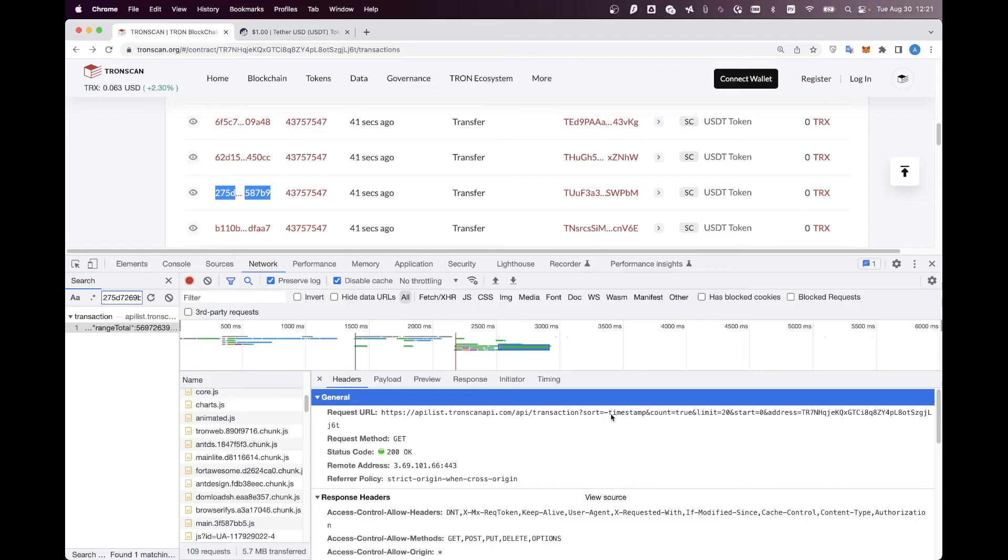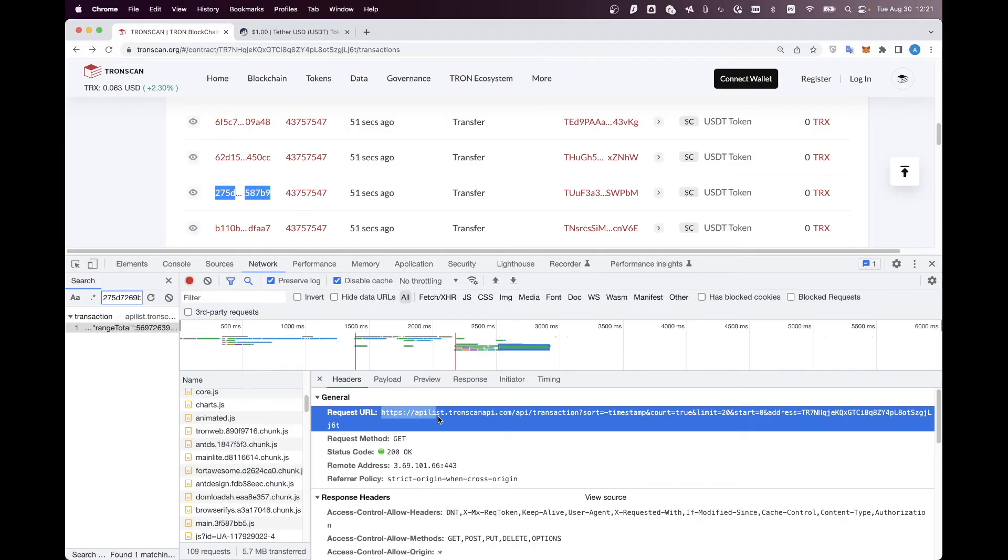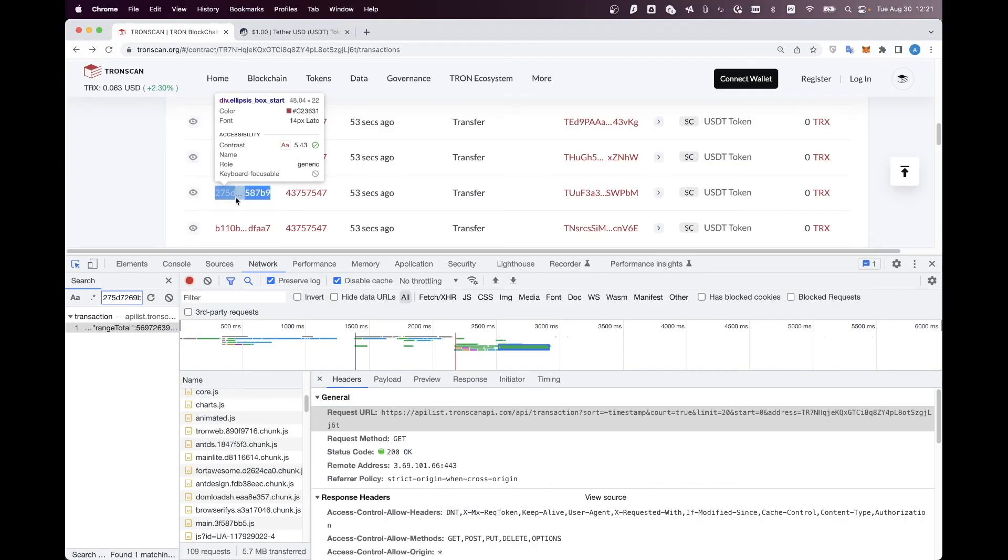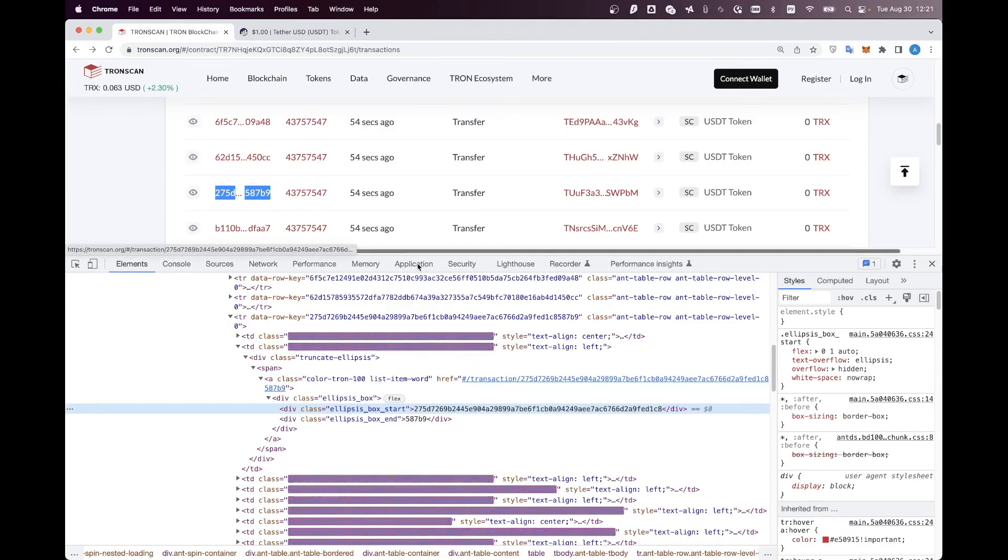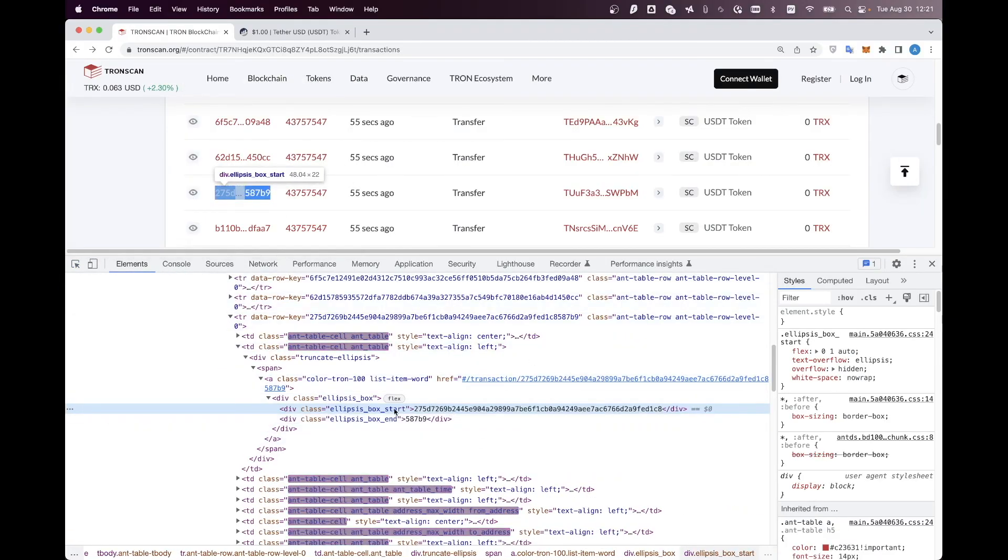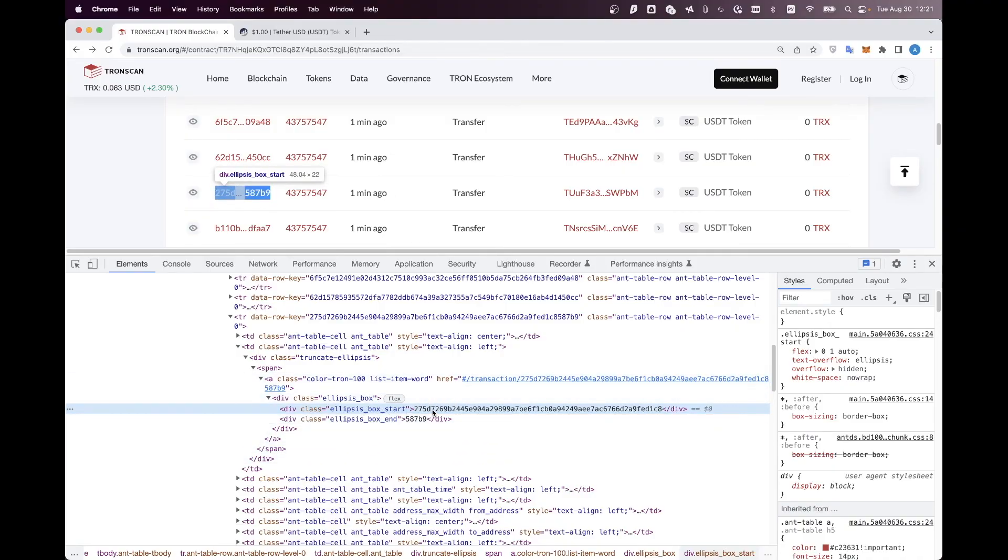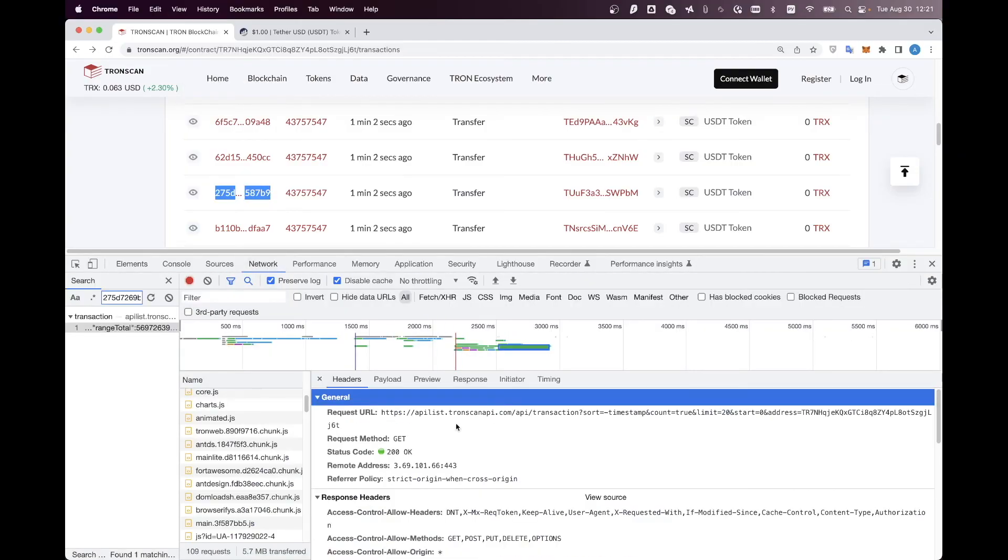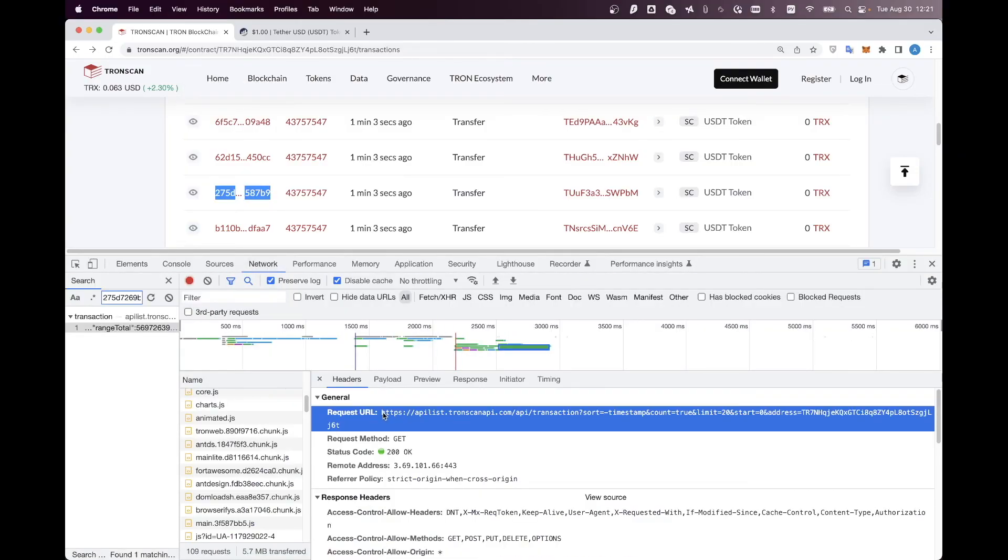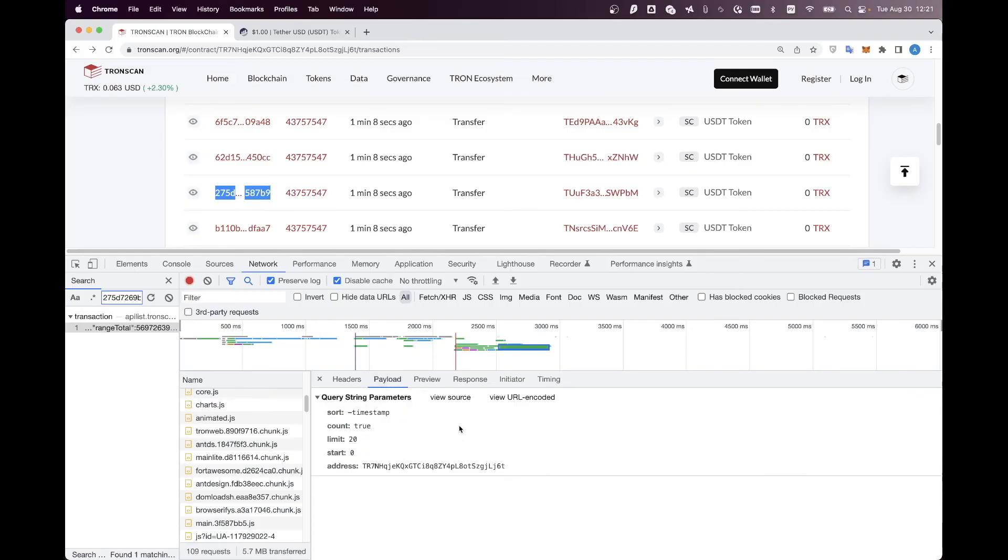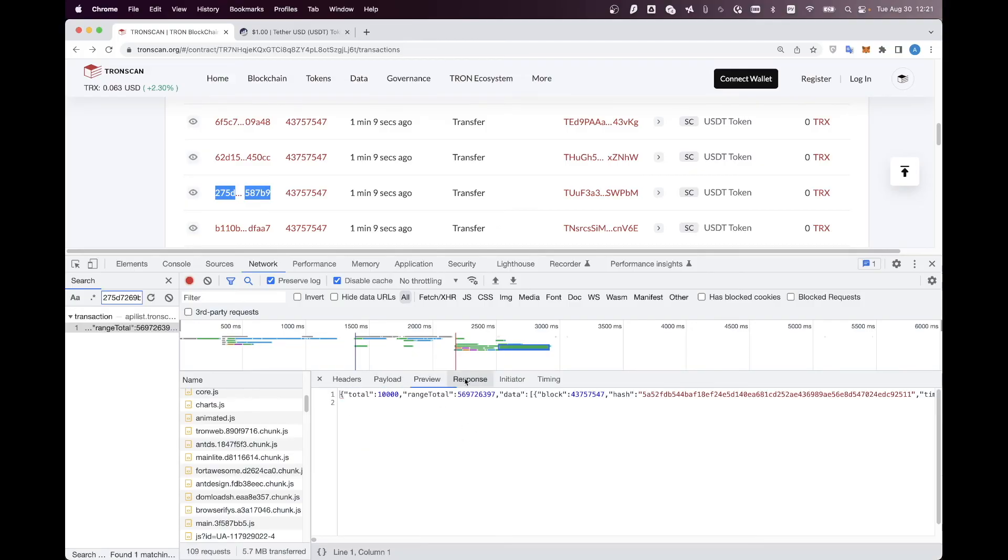Basically, when writing our scraping code, we don't need to mess around the DOM trees and extracting all the data from HTML. Instead, what we do is just call this request in our code and just get the JSON and extract all the data we need from this JSON.